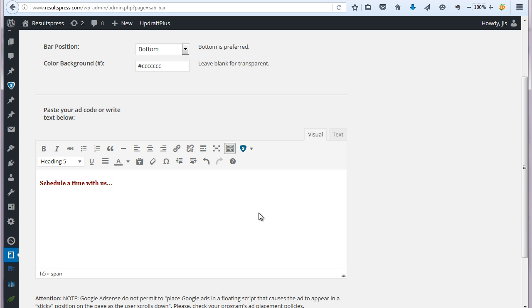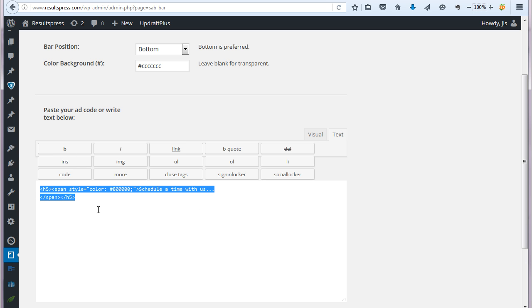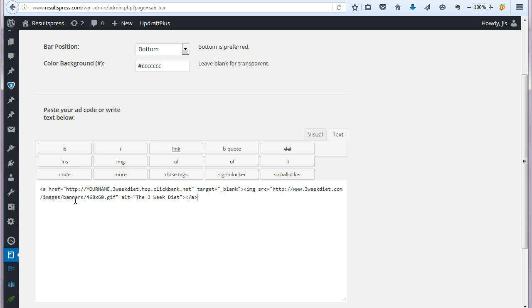And so this is the other thing I want to show you is that you can use the visual editor if you're kind of writing in your own message here. Otherwise, you want to switch to the text editor so that you can basically paste some code in here. And so let's do that. So I just grabbed a banner ad from this three-week diet product on Clickbank.